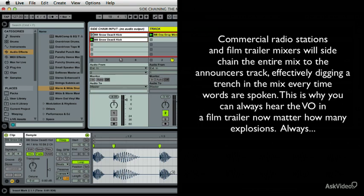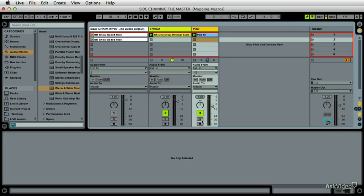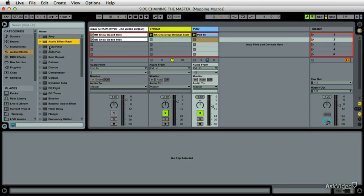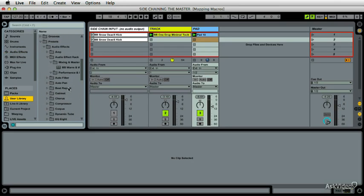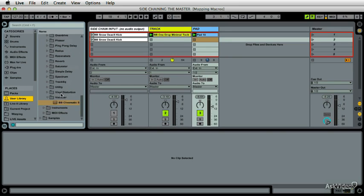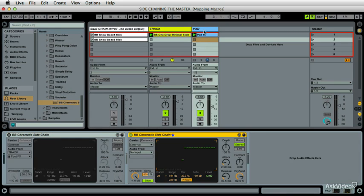Let me turn this off. And on the pad itself, I would like to put a vocoder on there. I actually have one saved out. It might be quicker to do it that way, so I'm going to go user library, audio effects. It's going to be under vocoder, BB, chromatic, vocoder, just like so. Oh, it was already on there.